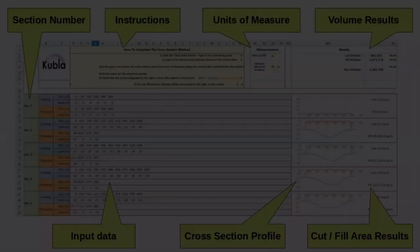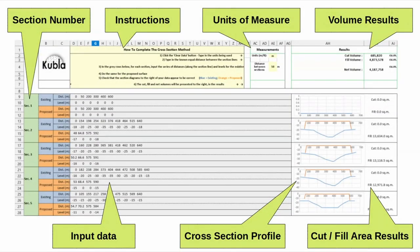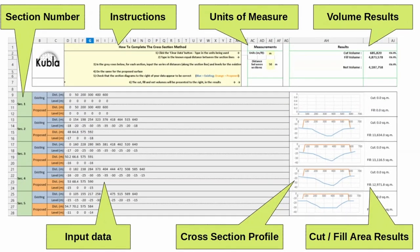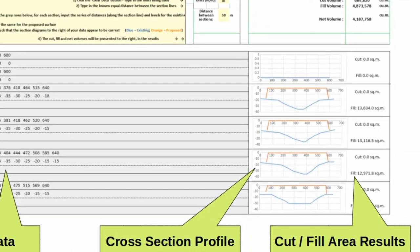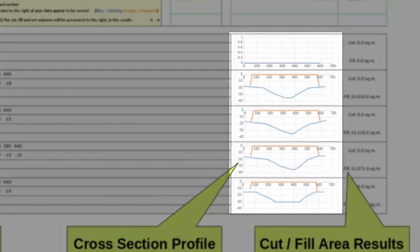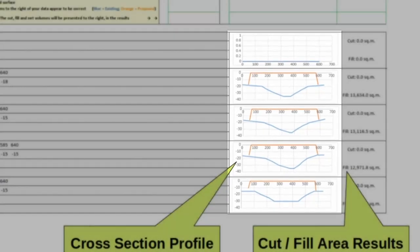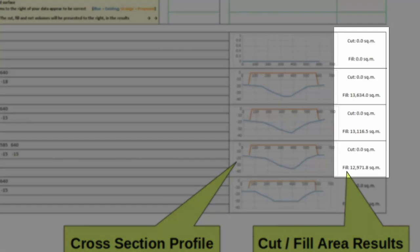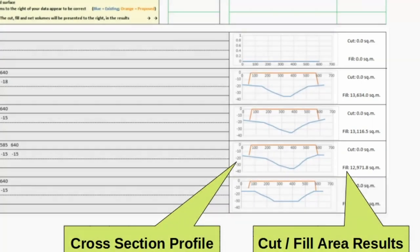What does the spreadsheet do? The spreadsheet creates a graph showing the profile of the existing and the proposed for each section. This shows the existing levels in blue and the proposed in orange. It also calculates the cut and fill area for each section, and this is shown in the profile graph to the right of your data.